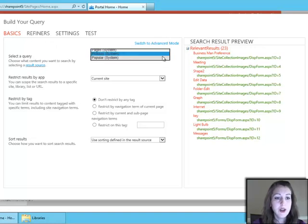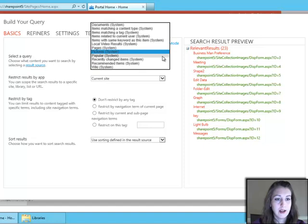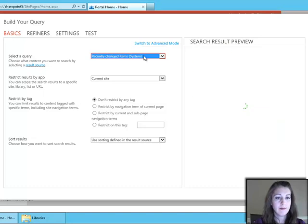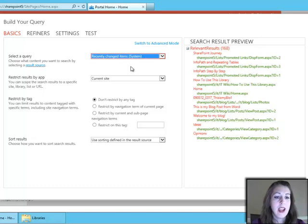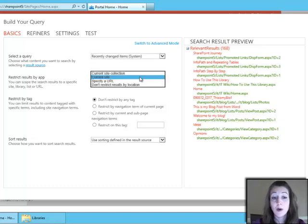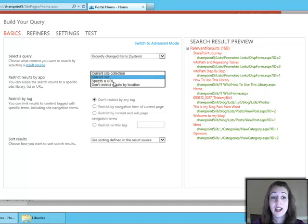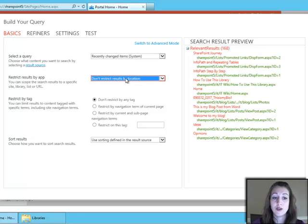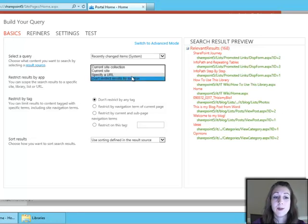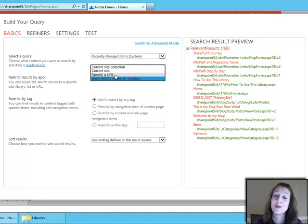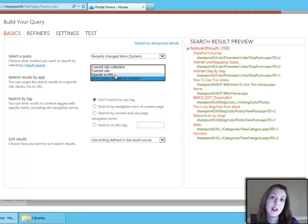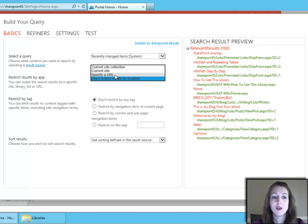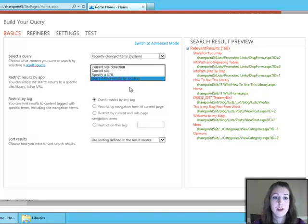So I'm going to go ahead and pick just recently changed items, and I can pick what scope I want, so the current site collection, just the current site, we can specify URL, or I can just say everything, don't restrict the results. Now specify URL is great because we have a lot of situations where we want to look at content on one site that the content actually lives on another site, so that's a great way that we could do that by specifying the URL of that other site.